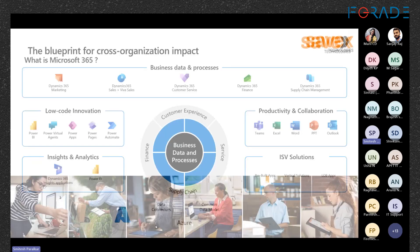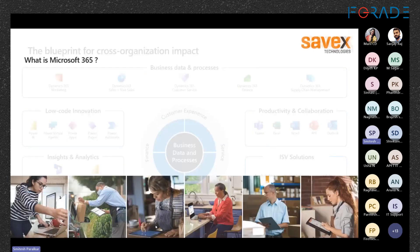Today we are going to be focusing more on the productivity and collaboration apps which are present in the Microsoft 365 Business Premium suite. Before I start, if anyone has any doubt they can put it in the chat, or we can have a Q&A session at the end to clarify certain doubts.